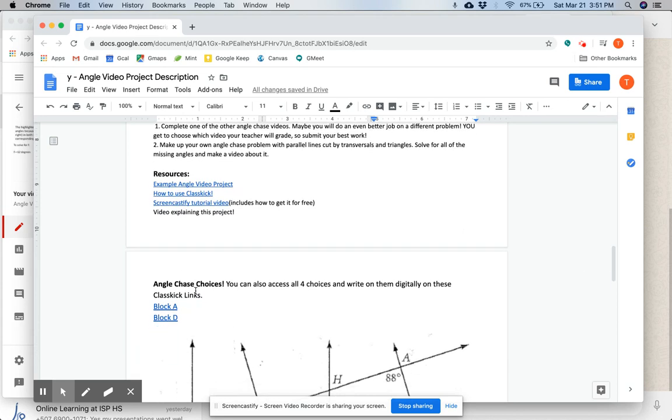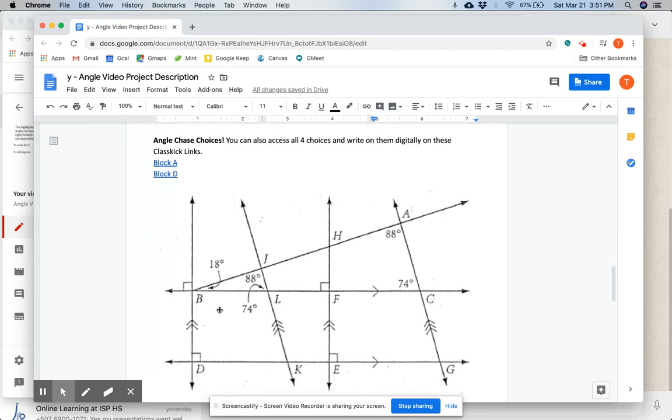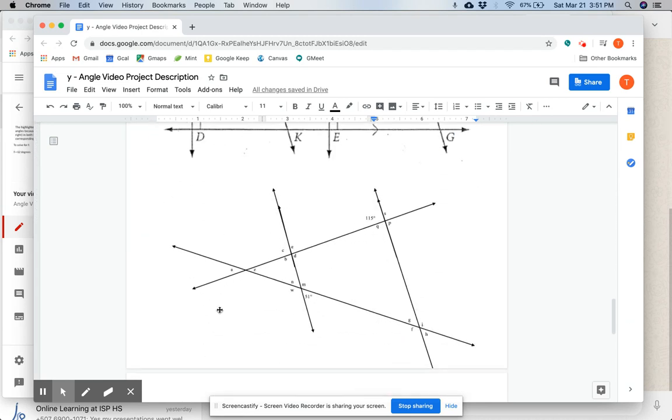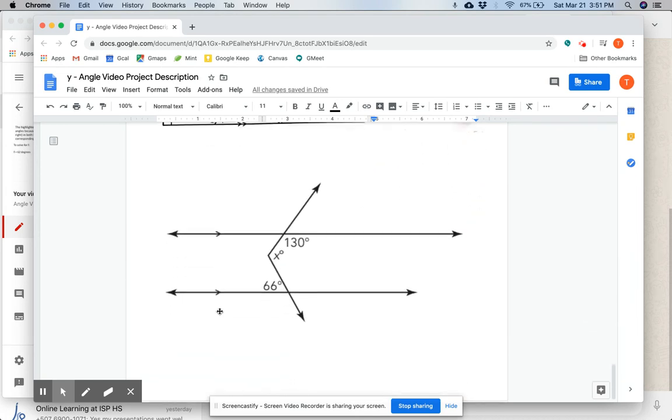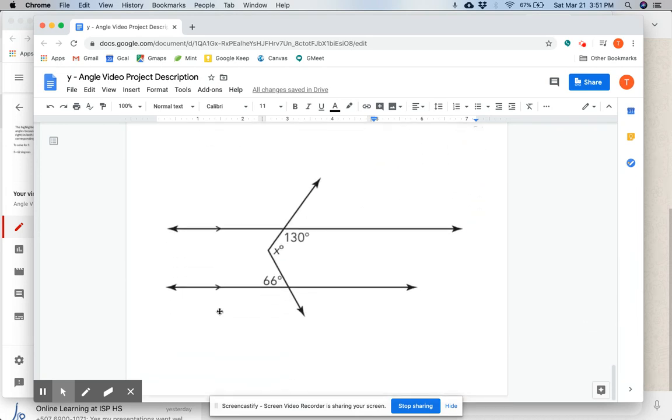Here are your angle chase choices. You can access all four of these choices and write on them digitally on these ClassKick links for block A and for block D. Your first one's right here, second, third, and fourth.